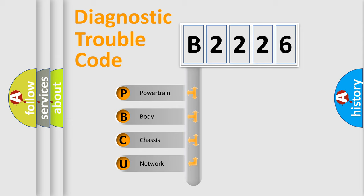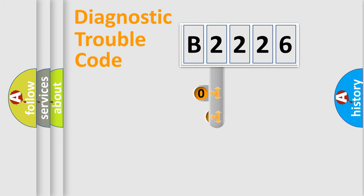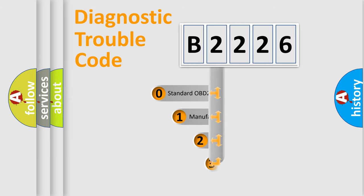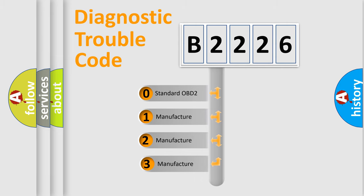We divide the electric system of automobile into four basic units: Powertrain, Body, Chassis, and Network. This distribution is defined in the first character code.